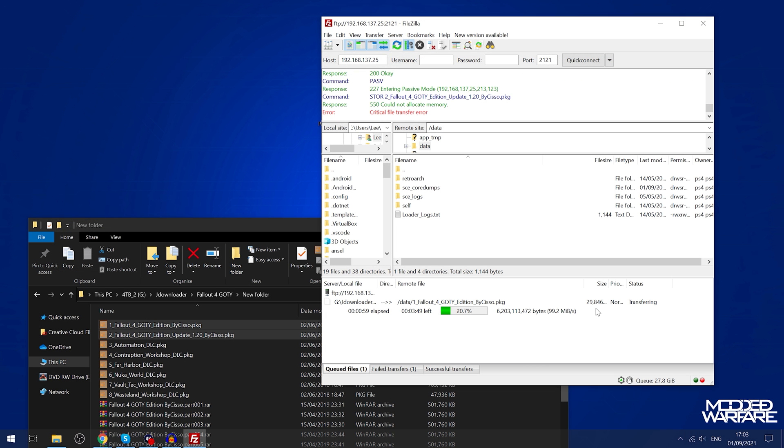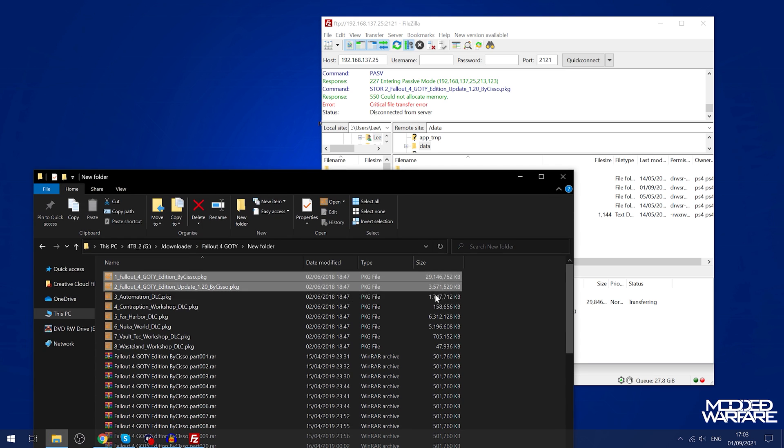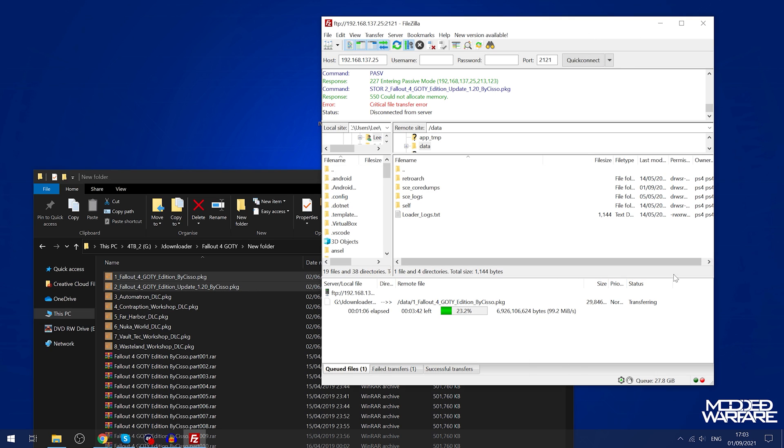For example this 30 gigabyte game that I'm installing is already about 24% done. If you're doing wireless it's going to be considerably slower.